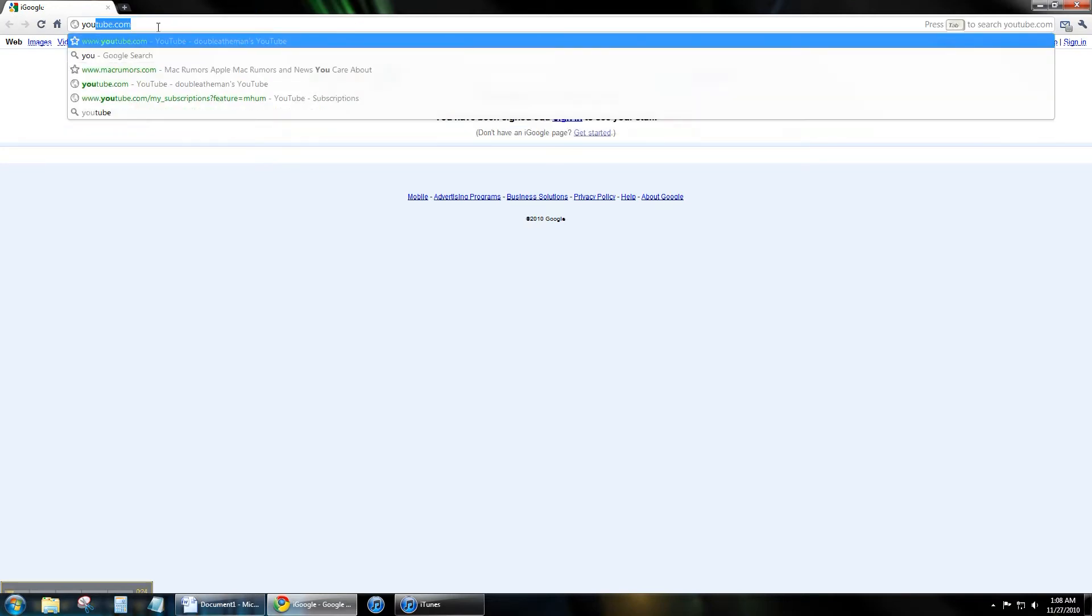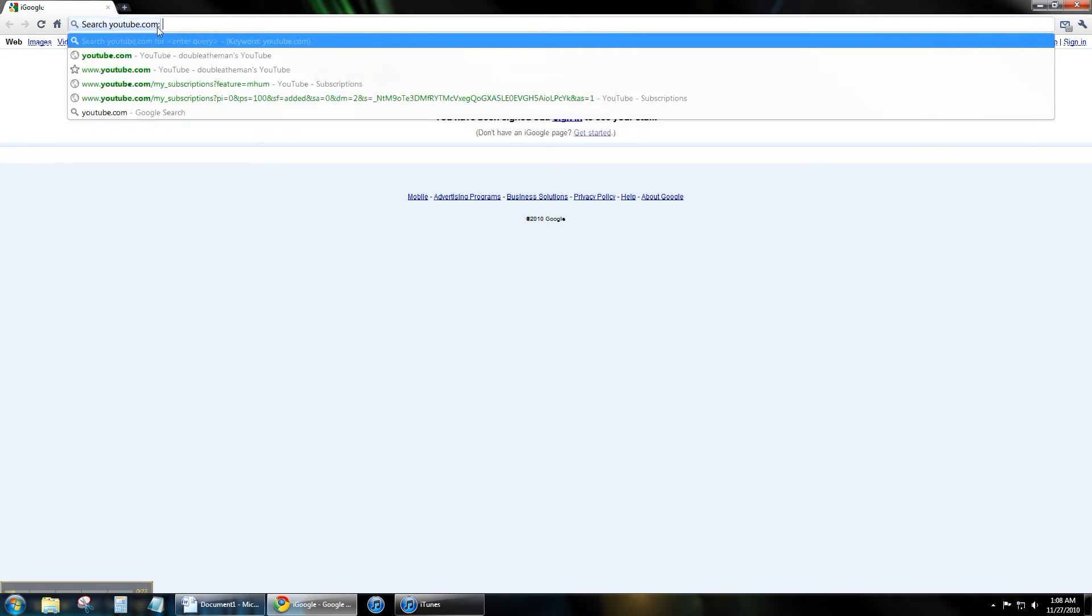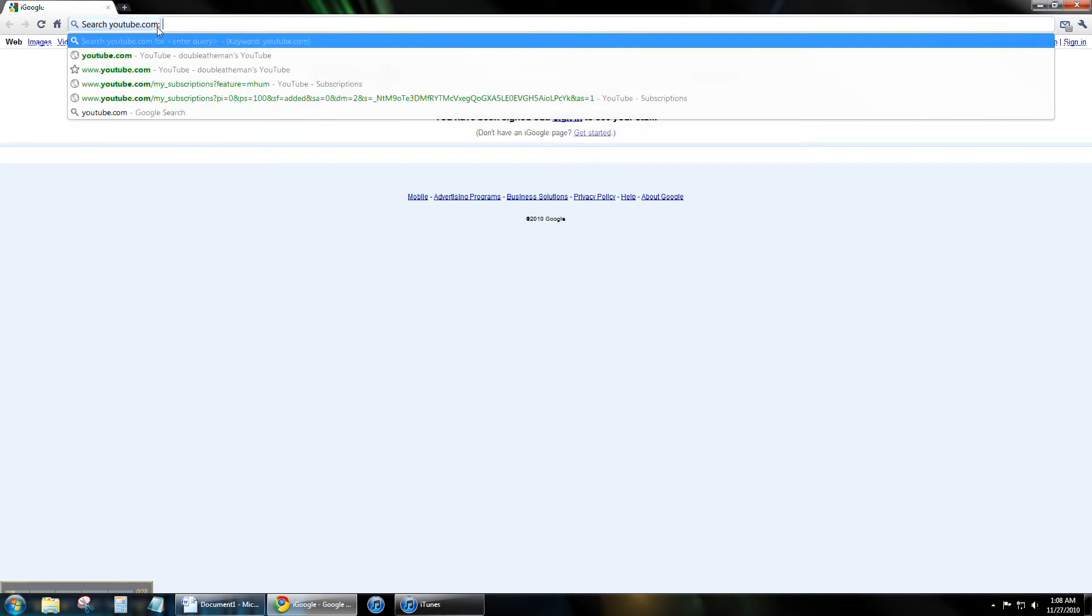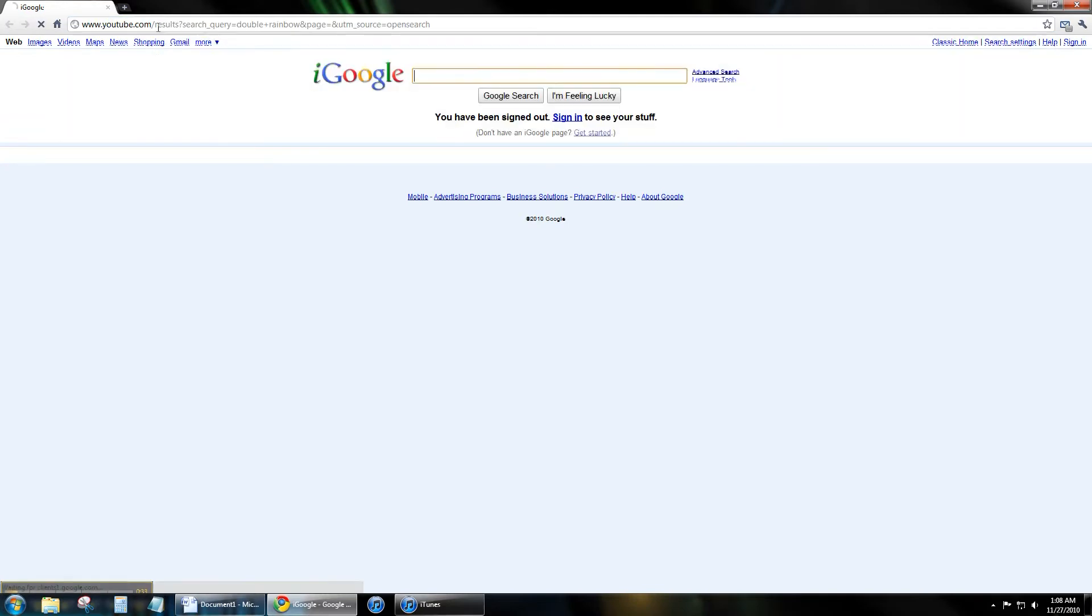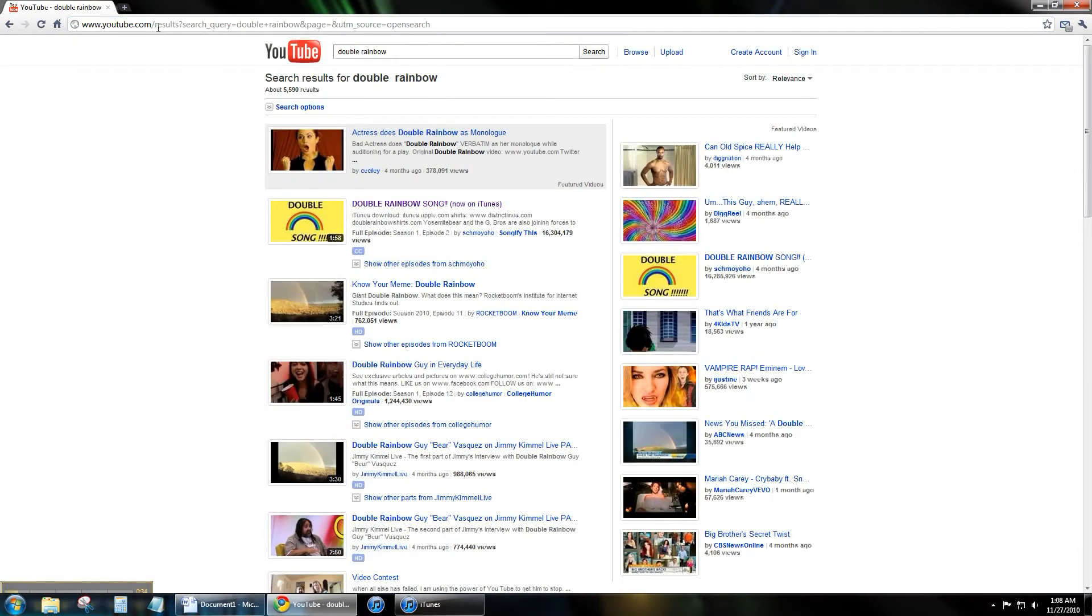I type in YouTube, press tab, now type in what I'm searching YouTube for and hit enter. I just searched YouTube for Double Rainbow.